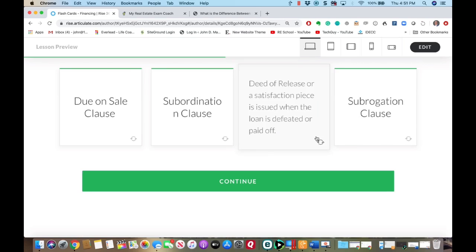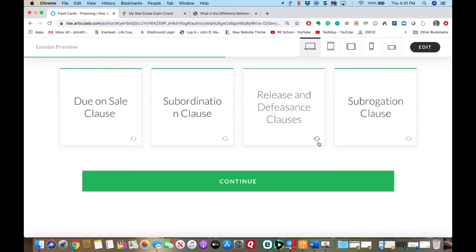Release and defeasance clause — remember 'defeasance' as 'defeated.' That's just when you pay the note off. They will issue either a deed of release, a deed of reconveyance in a trust deed state, or a satisfaction piece — they all mean the same thing. Just understand that satisfaction piece, deed of release, and deed of reconveyance are all part of the clause in the mortgage or trust deed that says 'we'll release the note when you pay it off.'